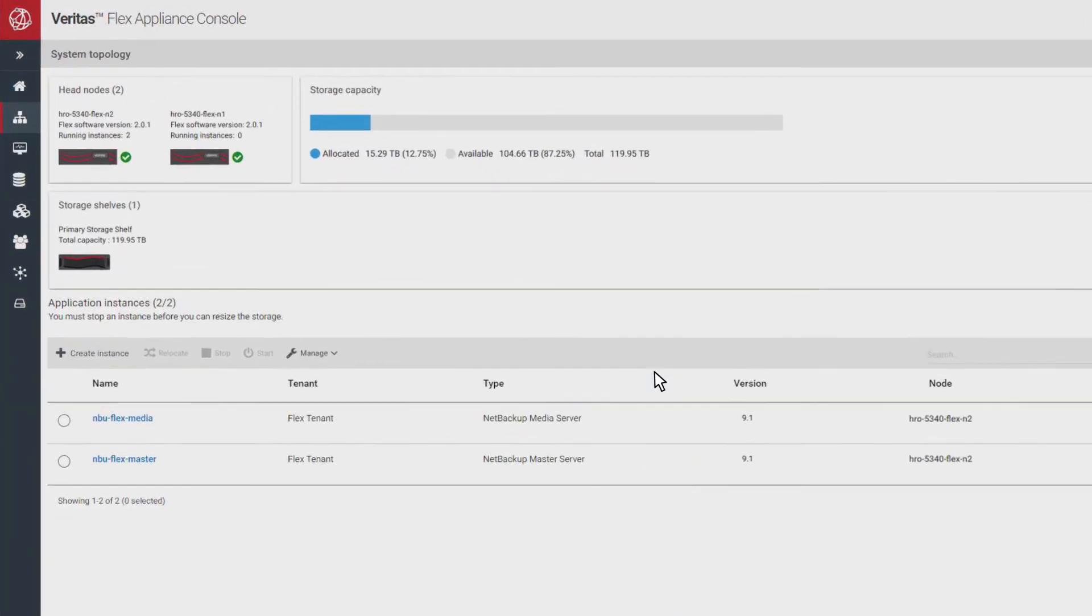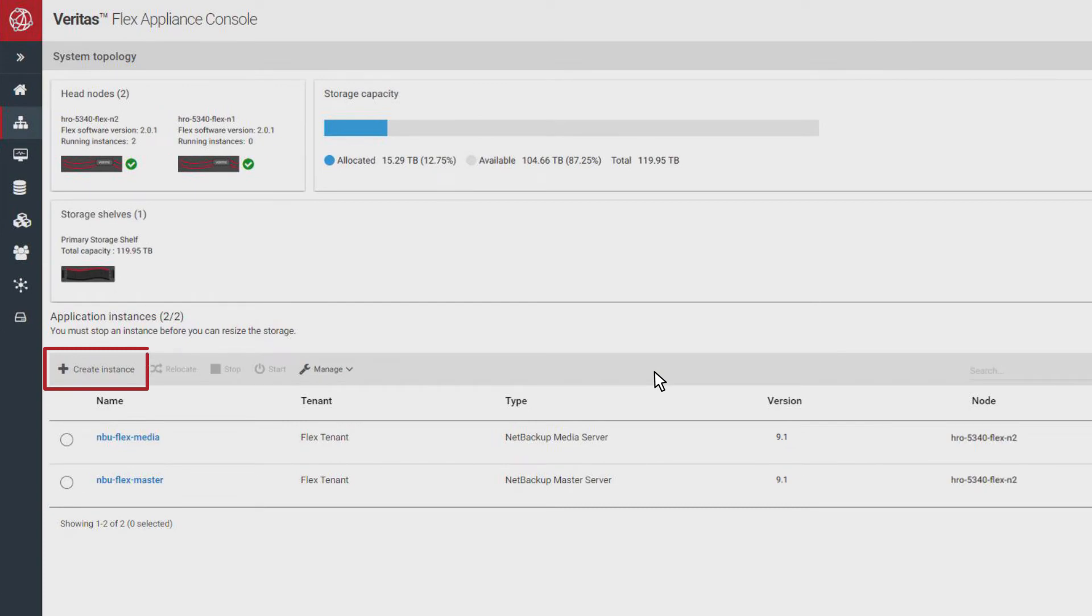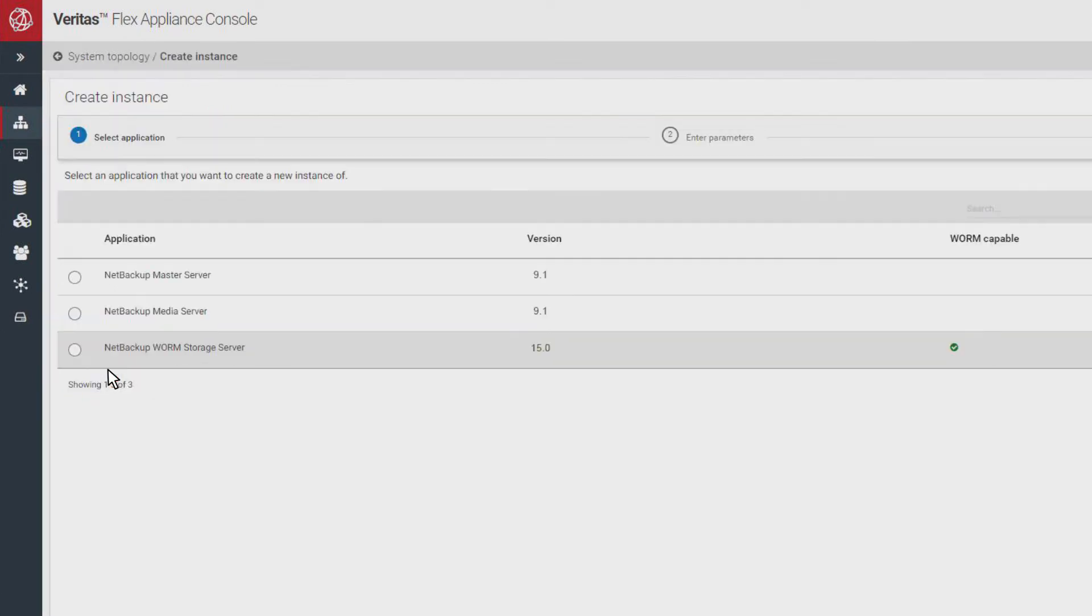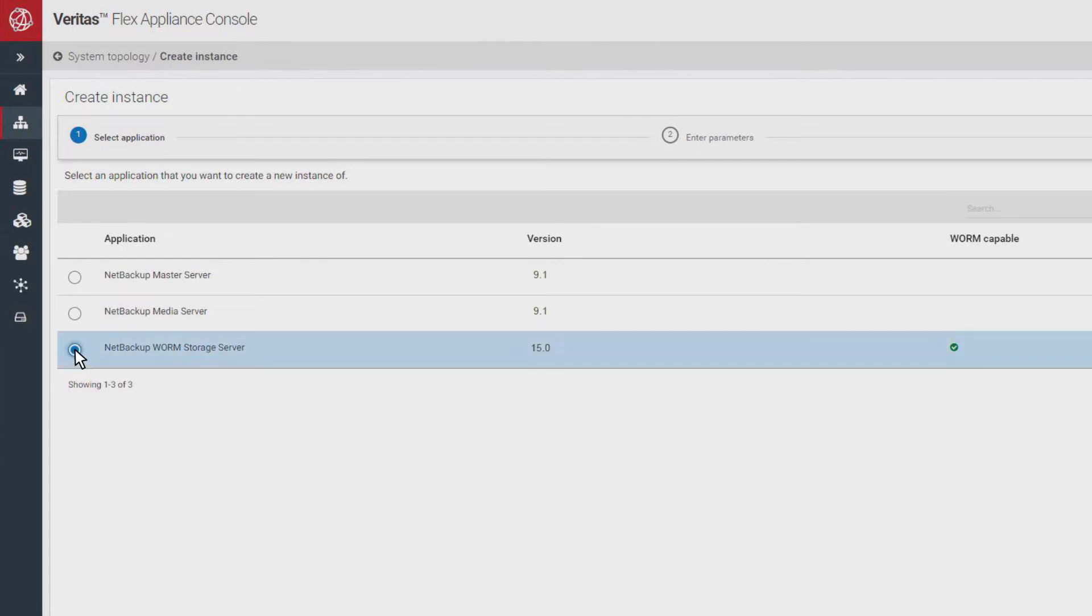Select create instance from the system topology page. Once you've set the lockdown mode to enterprise or compliance, the NetBackup WORM storage server item will be enabled. Select it.